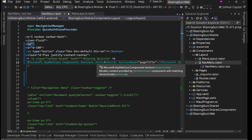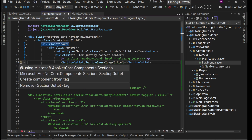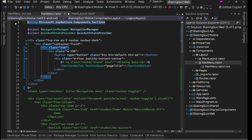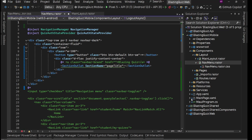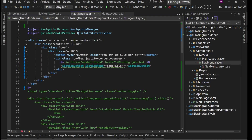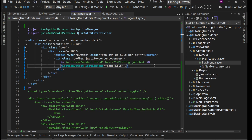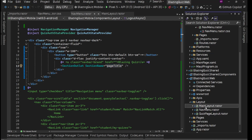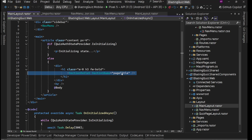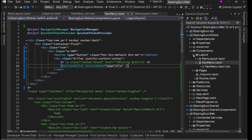We'll add the SectionOutlet using statement to _Imports.razor and have it there. The section outlet for page-title can be self-closing. Let's check what the section name is in our web version's main layout — it's also page-title, so we're in sync. Save everything.